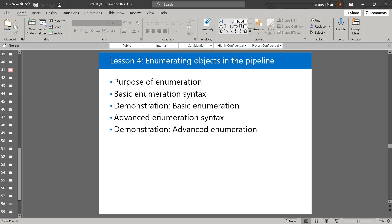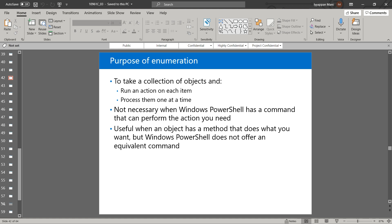So basically, what is the purpose of enumeration? We can use enumeration to take a collection of objects and run an action on each item, processing them one at a time. Enumeration is the process of performing a task on each object one at a time in a collection. It is not necessary when PowerShell has a command that can already perform the action you need — in that case, we don't need to use enumeration.